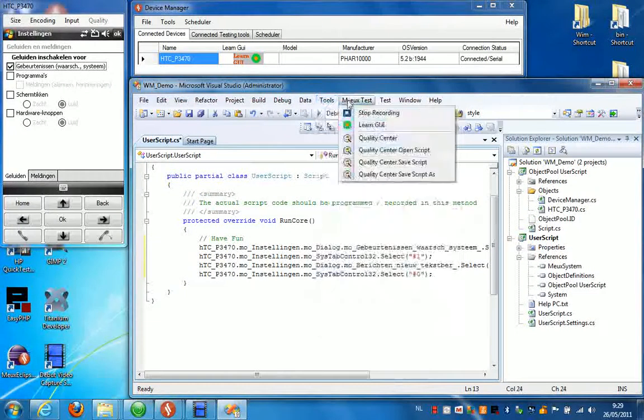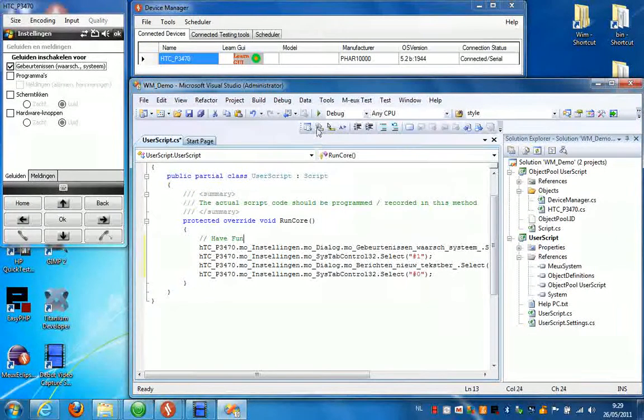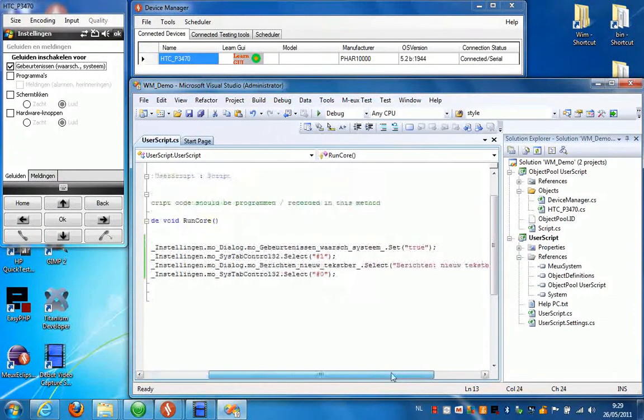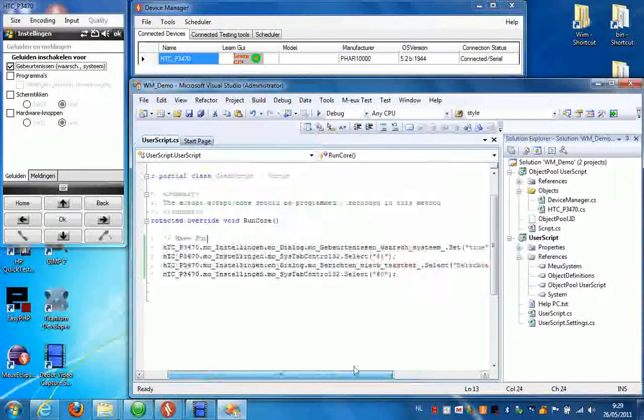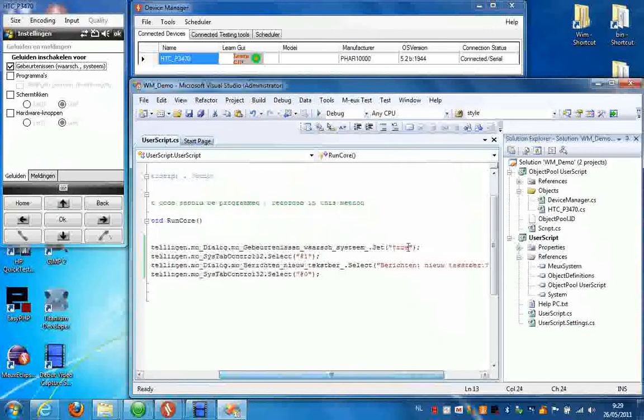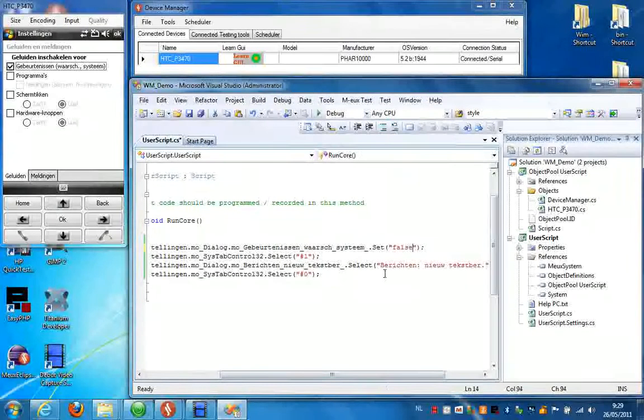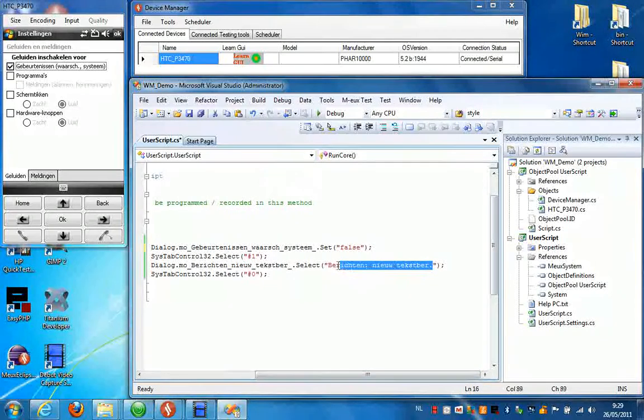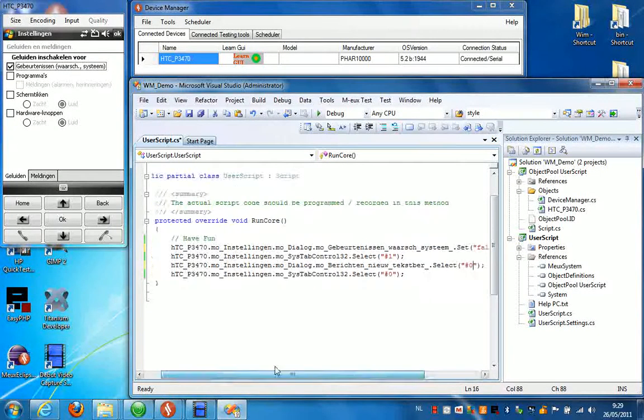Then I press Stop Recording. Now this is the script that was generated and I can now change some of the settings. For instance, set this to false and I'm going to select the first item in the list like this.